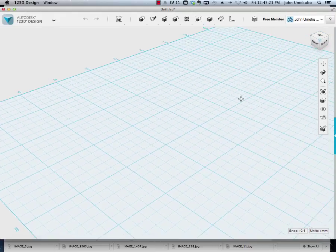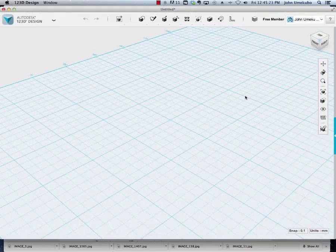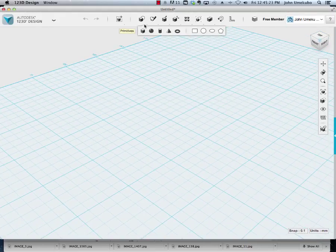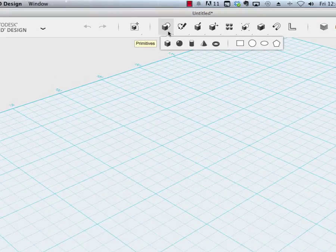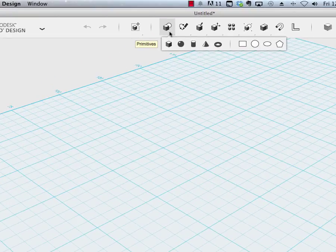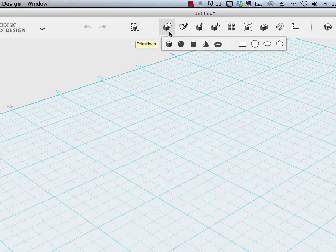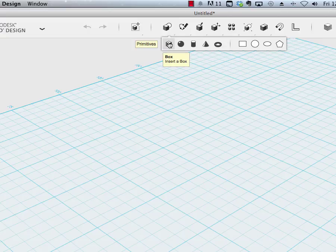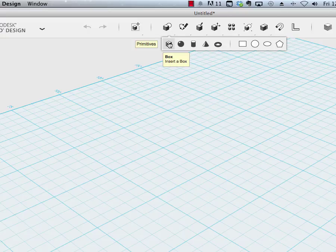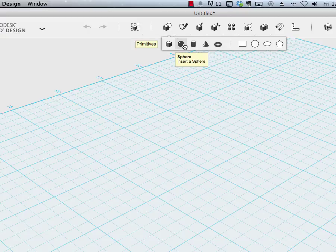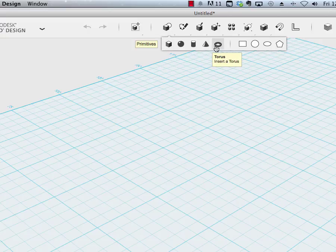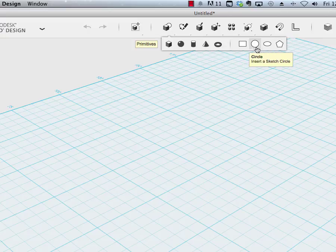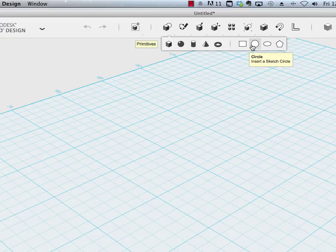So the first thing you'll see up here that I want to call your attention to are the objects that you can bring onto the grid. This is called the primitives section, and these are very basic shapes such as a box, a sphere, the cylinders. These are all what we call 3D objects ready to go, and then there's these 2D objects. These are two-dimensional sketches that will come out as a flat object onto the grid.